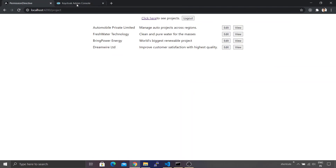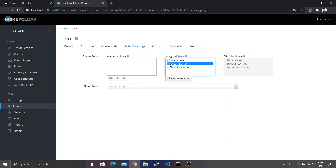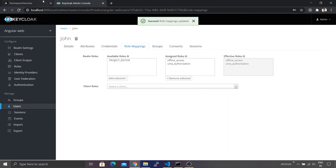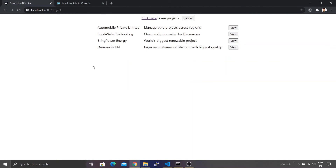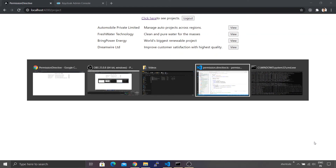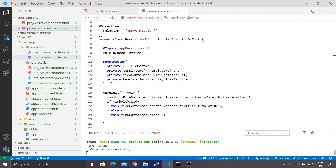Let's go ahead and remove the role again, just to cross-verify whether it is working properly. Let's refresh — the edit button is gone. This looks pretty fantastic.